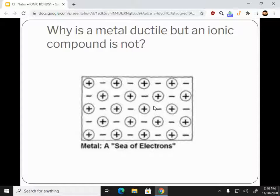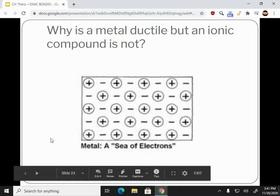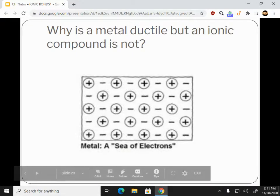Why is metal ductile and ionic compounds are not? Because metal has a sea of electrons that makes it easier to shape without changing the chemical makeup. An alloy creates a mixture rather than a new substance like an ionic compound. Alright, that's it for today — good luck on this Edpuzzle and the rest of the week.